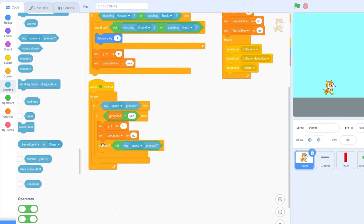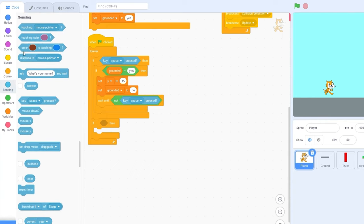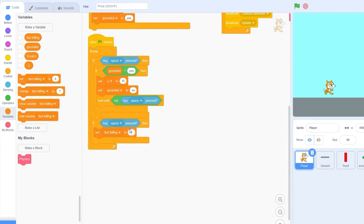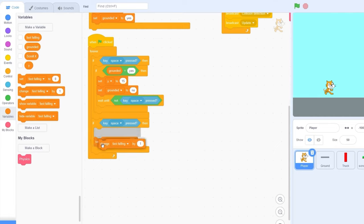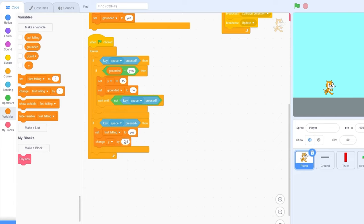Now that we've waited until we're not pressing the space, we need to detect if we're pressing the space bar again. Let's drag out if then and put this at the bottom of the if statements. If key space pressed, then we need to set fast falling to yes. And then we actually need to be falling fast, so let's drag out change y by minus 2.4. Those are the values I like, you can change them if you want.